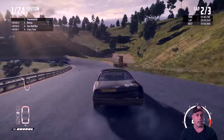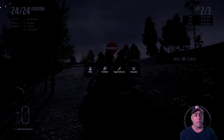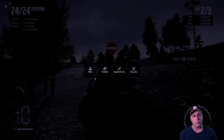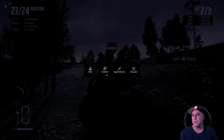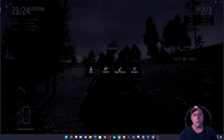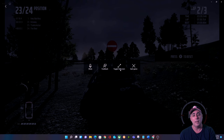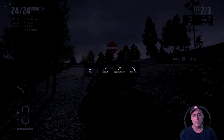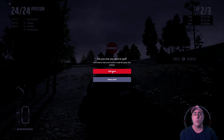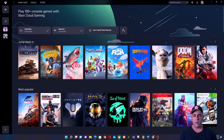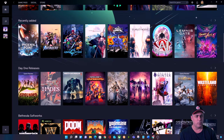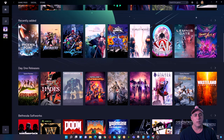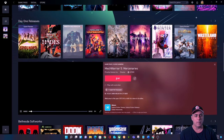Let's get out of this game and try something else. To exit, go to the top left of the screen — there are a few options: we can mute the game, provide feedback to Microsoft (which is useful since it is a beta product), toggle full screen, or turn it into a window since this is on a PC. Let's quit the game and pick something else. I'm going to pick something I've never played before on any of my Xboxes — let's go with MechWarrior 5. Let's click Play.